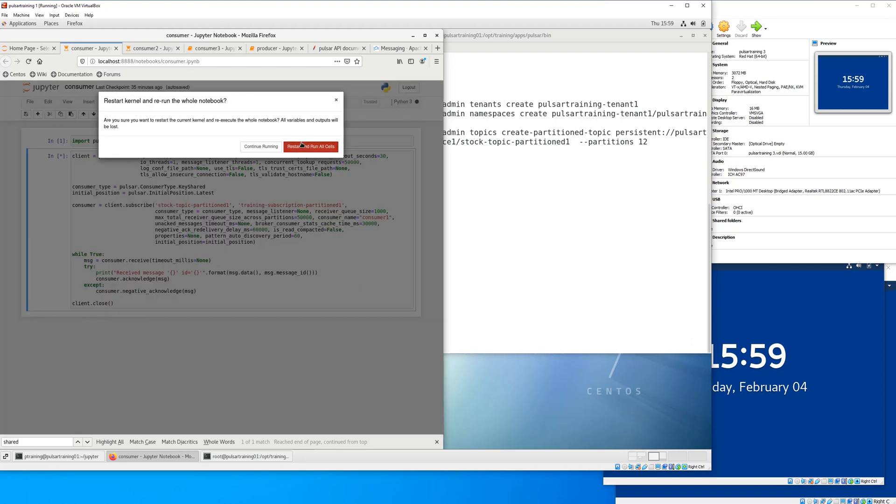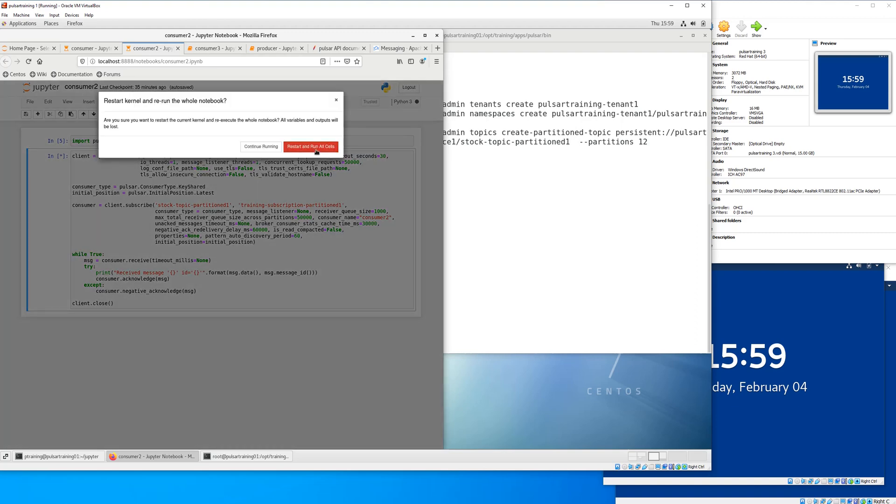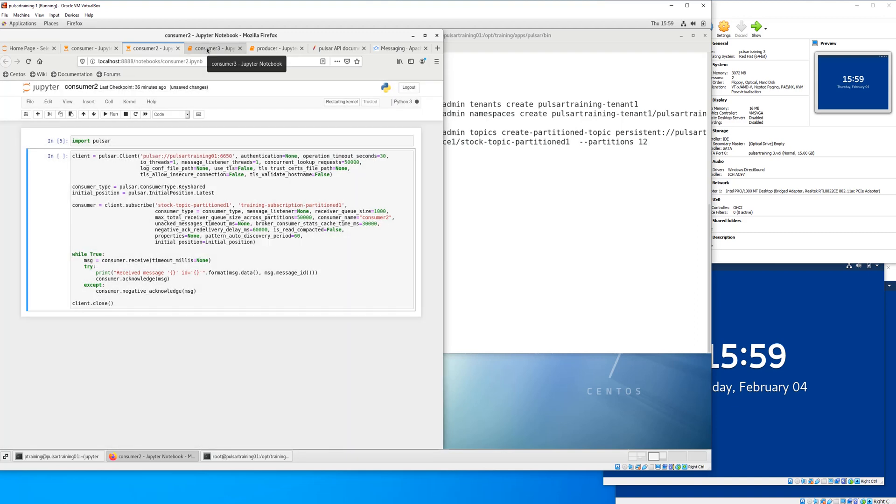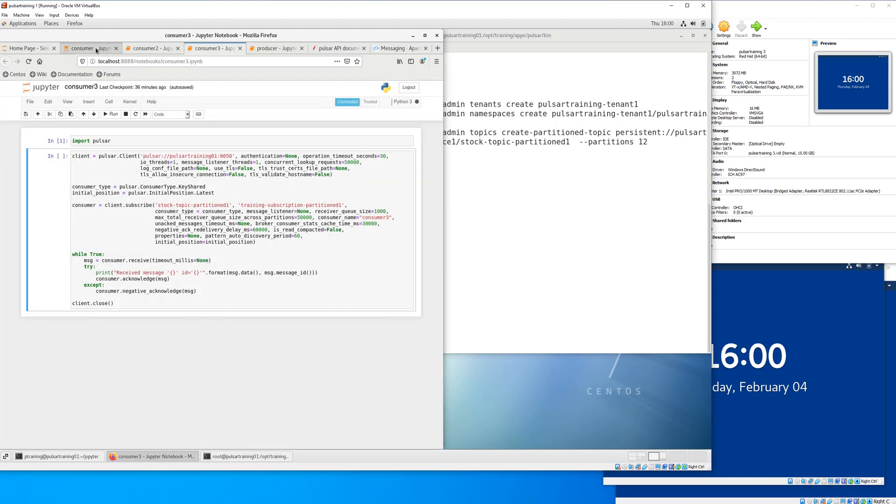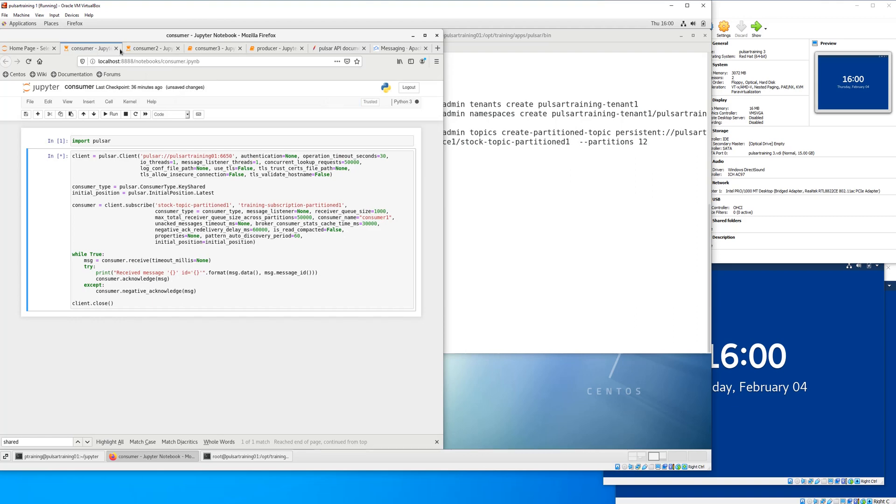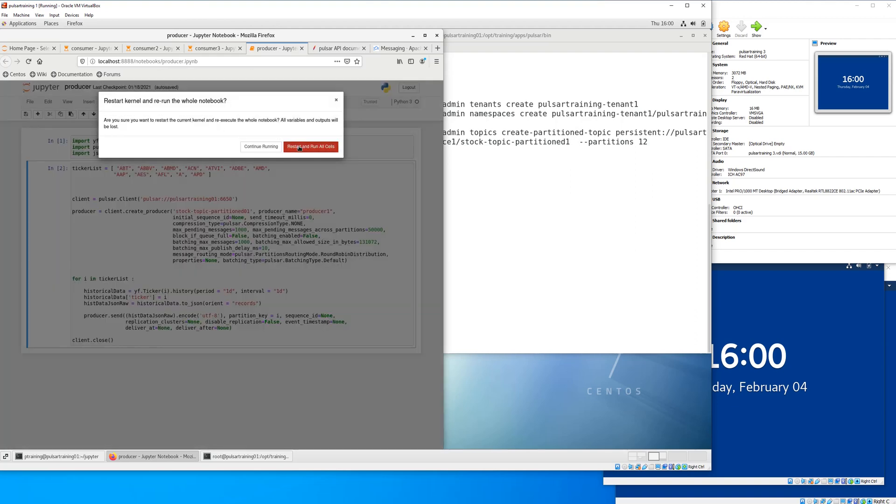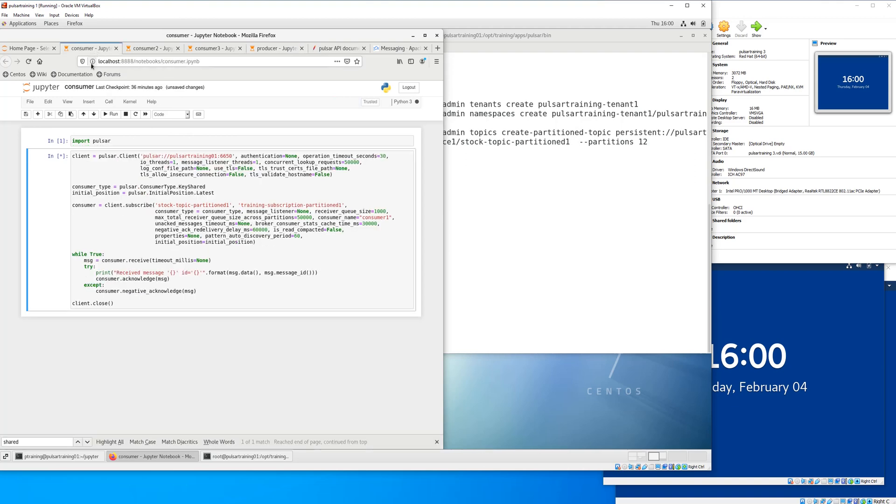So this is the consumer. Starting all three consumers. Now the consumer type is key shared. So we're going to have messages use keys, and the keys are going to be the stock ticker symbol. So each consumer receives the same ticker.